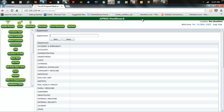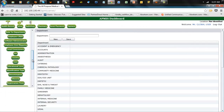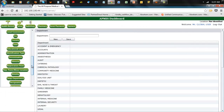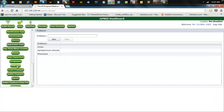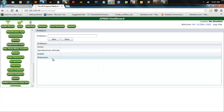Once that is done, the next thing is to set up professions. We go to Profession and set up profession. Click on New, you enter the profession name, and you save. That profession has been added.